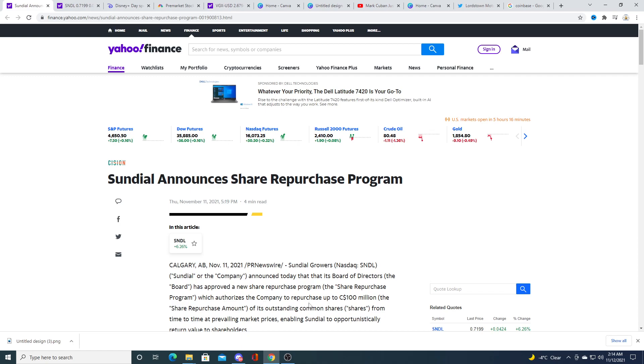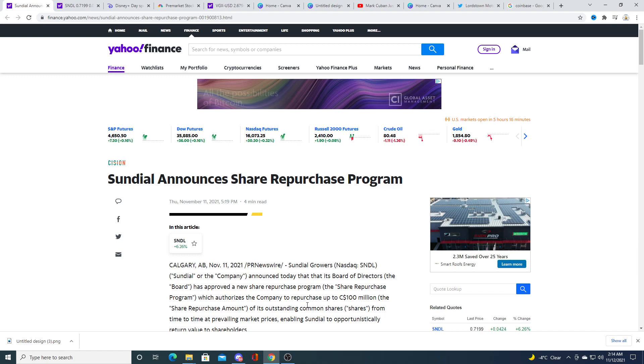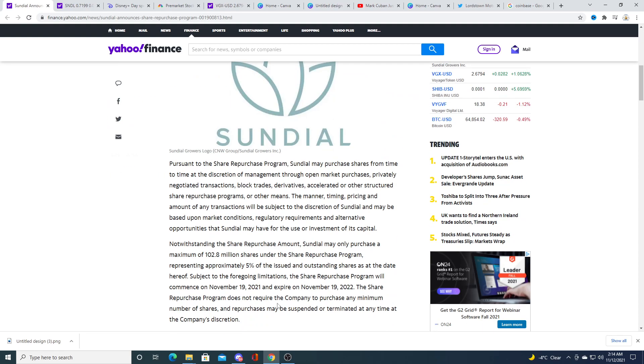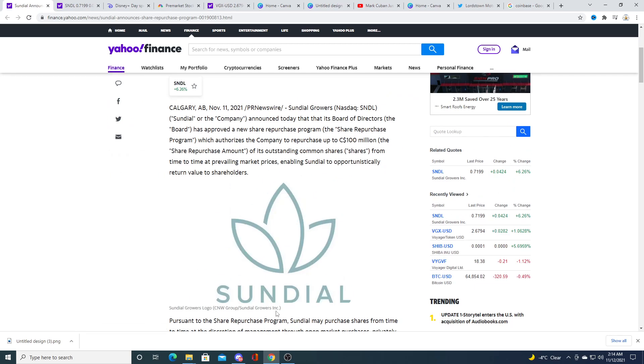It will stay at a dollar and float above a dollar for the amount of days they need to in order to stay listed on the Nasdaq, or will the market hype this up and push this thing to two dollars? I have no idea but I think it's probably going to get out of the dollar range but I honestly think that this is a dumb idea.